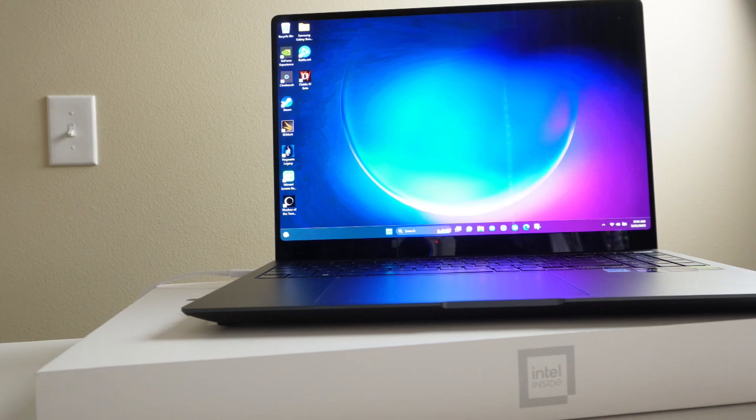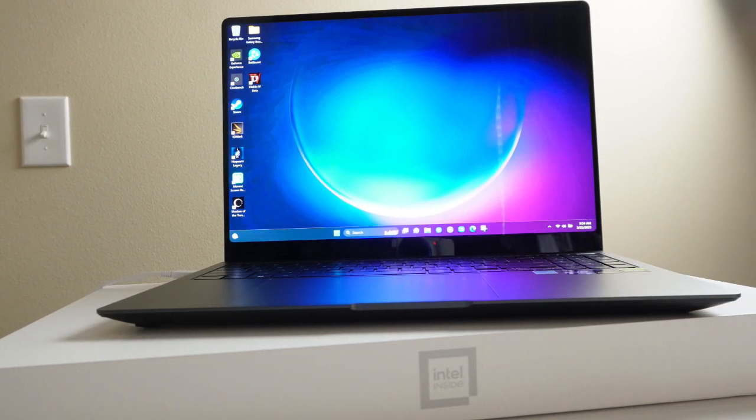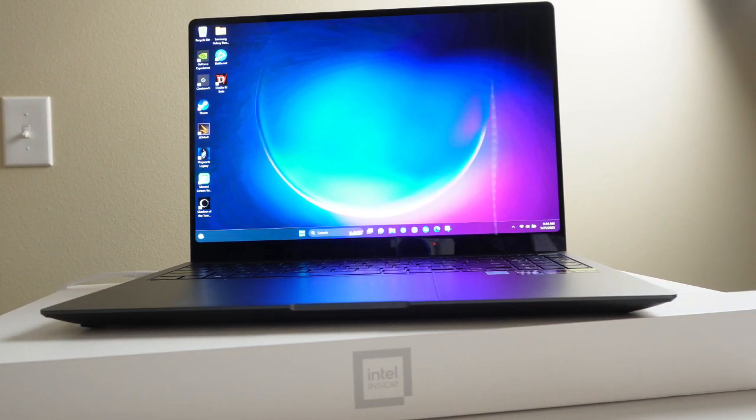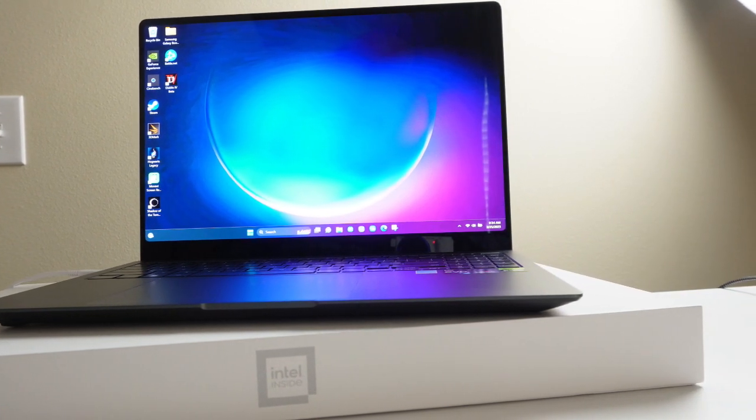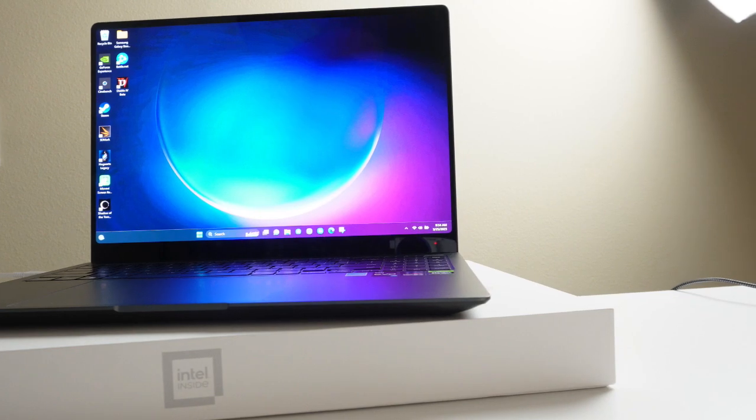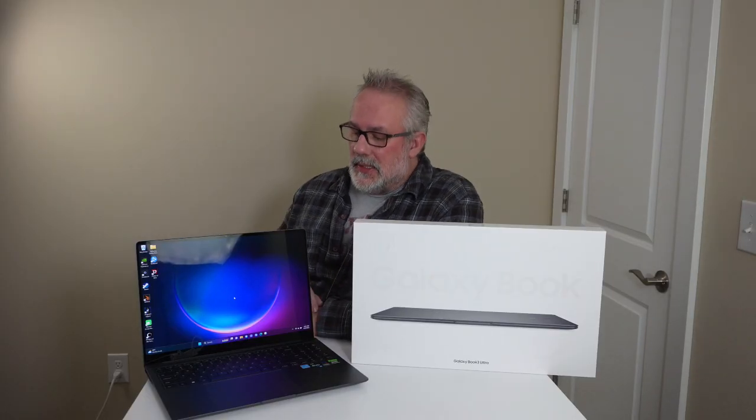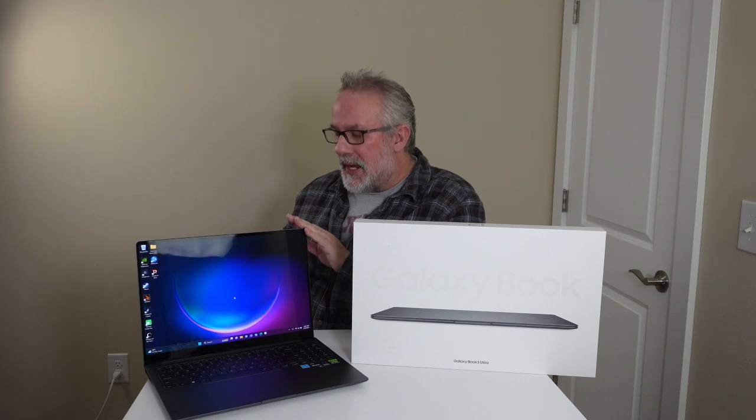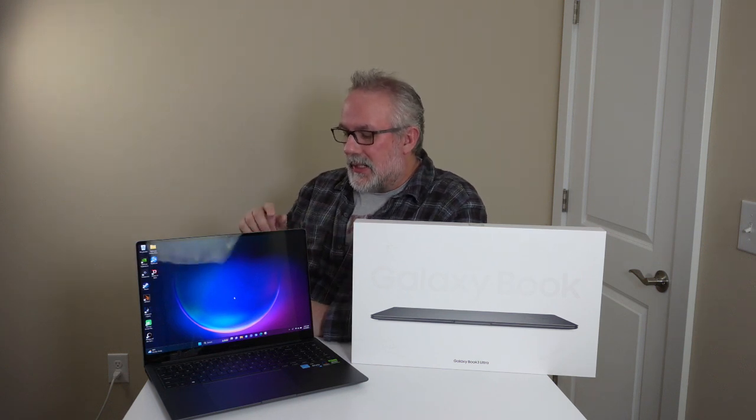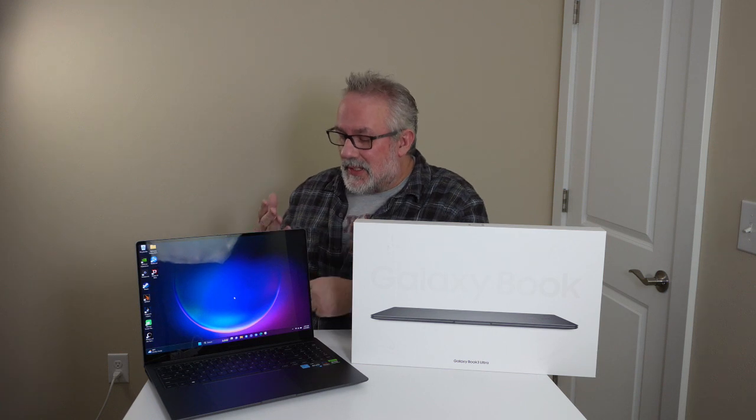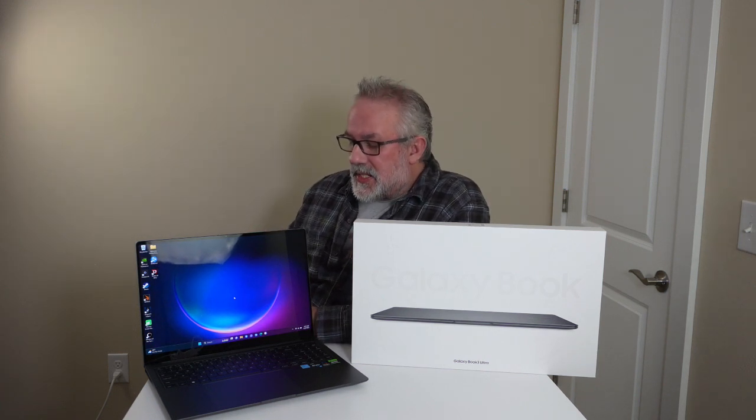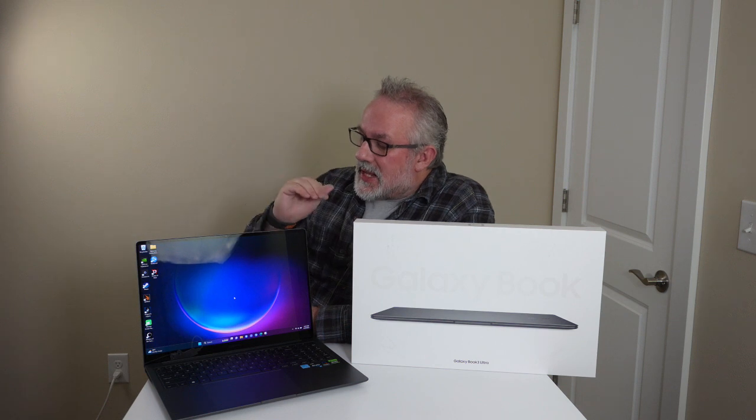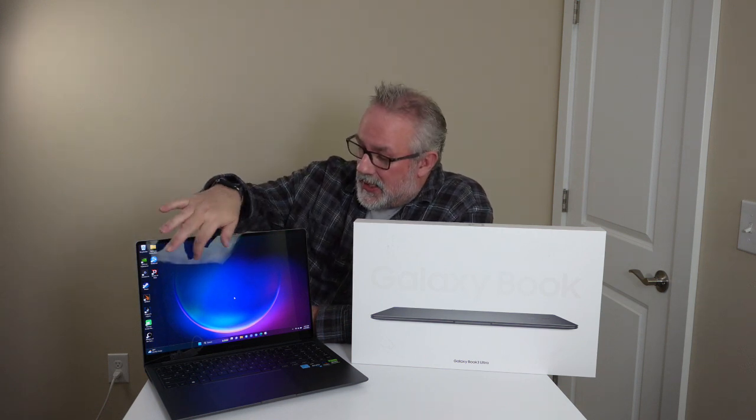That is the unboxing of the Samsung Galaxy Book 3 Ultra. We're going to go ahead and put this laptop through the paces. We're going to do some more benchmarking, a little bit more gaming, and then we're going to do a little bit of content creation, video rendering, and all that. And we're going to bring that to you in a video later down the road. I do want to talk about a couple things. I keep hitting this screen, and it just wobbles. That's one thing. It just drives me crazy. The hinge needs to be a little bit stiffer on this.